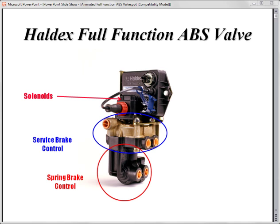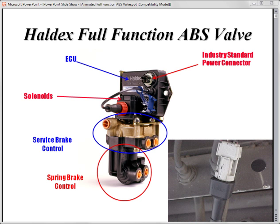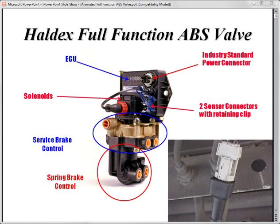The electronic control unit or ECU is bracketed to the top and is responsible for sensing and preventing wheel lockup. The industry standard power connector is molded into the ECU as well as two wheel-end sensor connections.